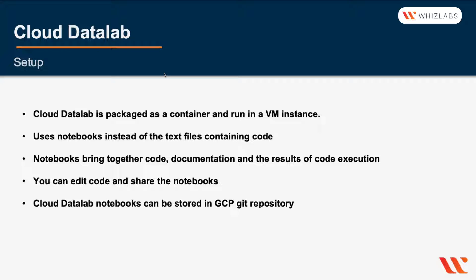Notebooks bring together code, documentation, and the results of code execution, whether it's text, image, HTML, or JavaScript.